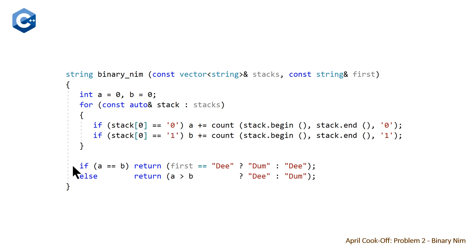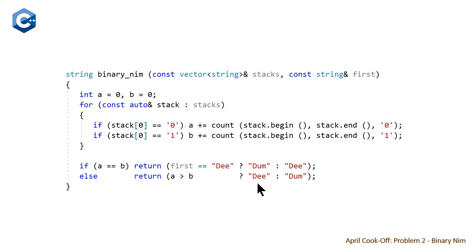And then at the end, all we do is we check if A is equal to B, then we return whoever is not the first player. And otherwise, we just check if A is greater than B, then we know D is the winner because there was more zeros. Else, we know dumb was the winner because there was more ones. So that is the entire algorithm that you need.